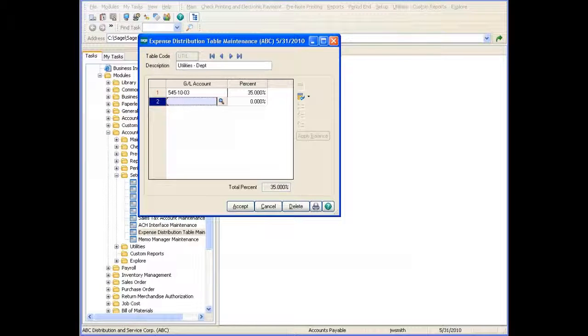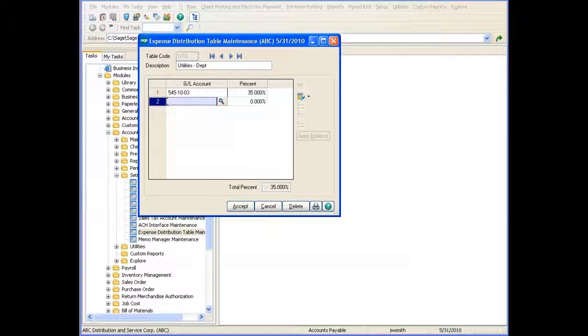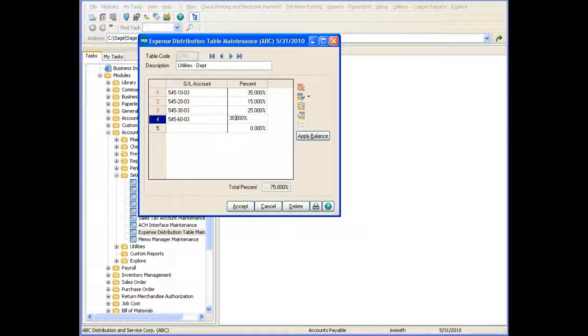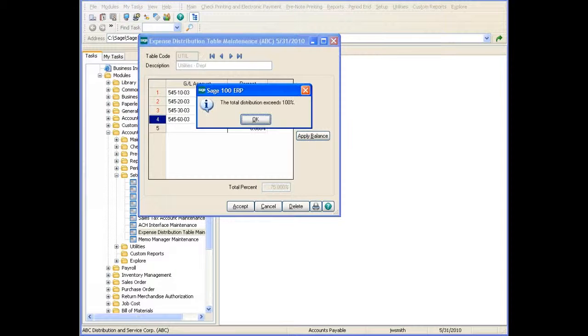The next step is to select the general ledger account numbers and the percentage amount that you want to distribute to each account. You can select as many accounts as you need.